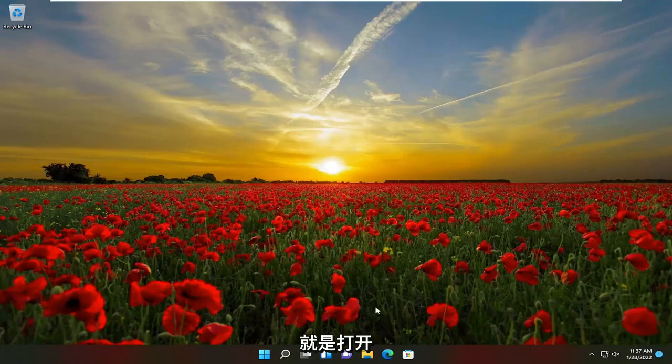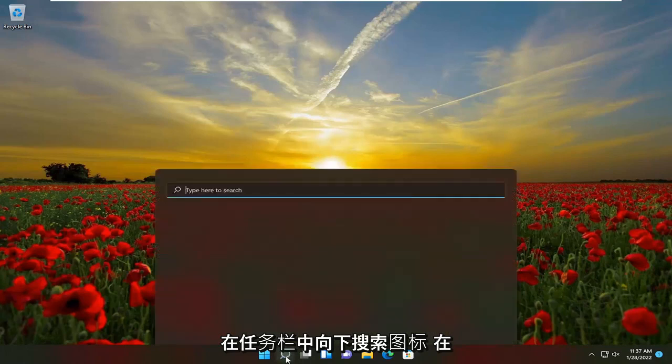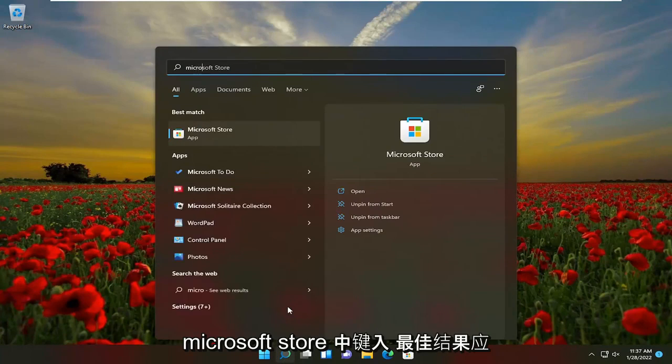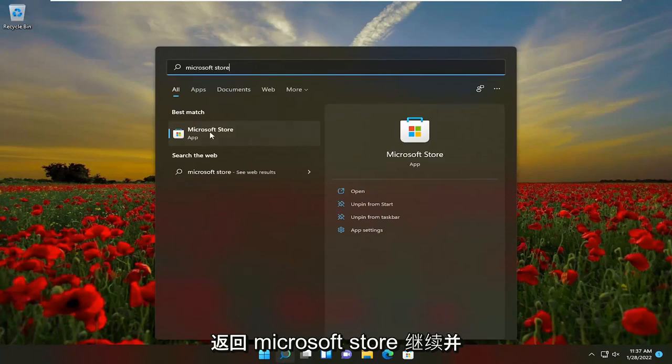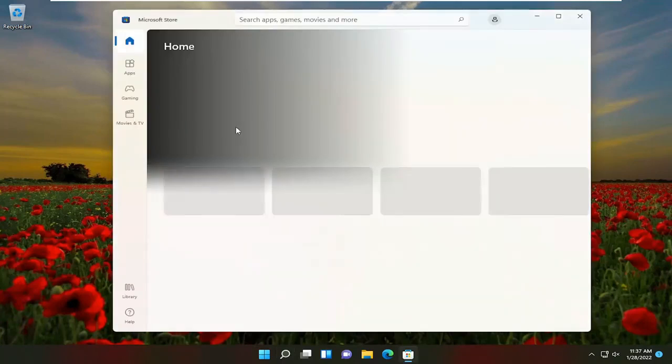So the first thing you want to do is open up the search icon down the taskbar. Type in Microsoft Store. Microsoft Store should appear in the results. Go ahead and open that up.